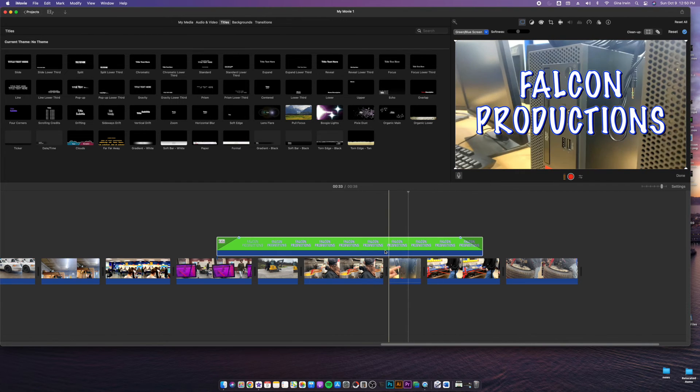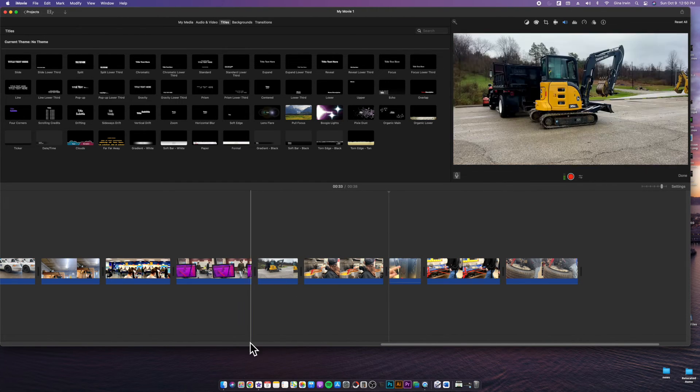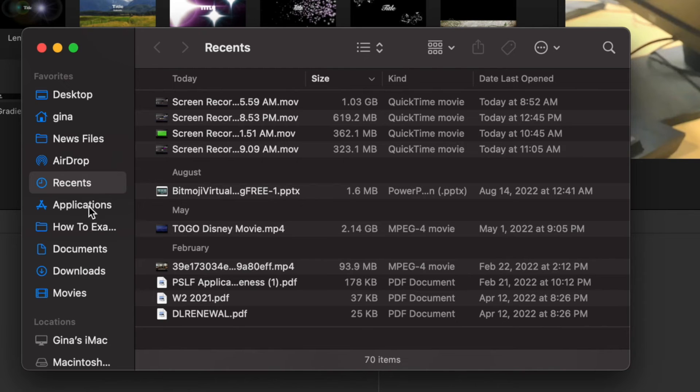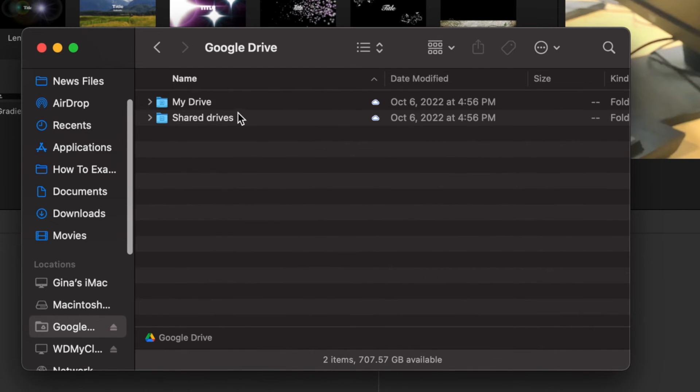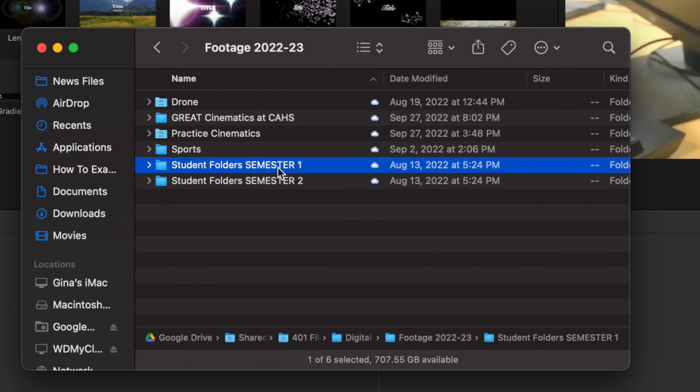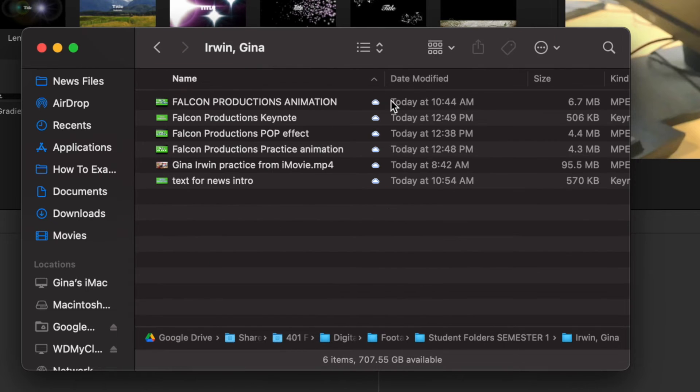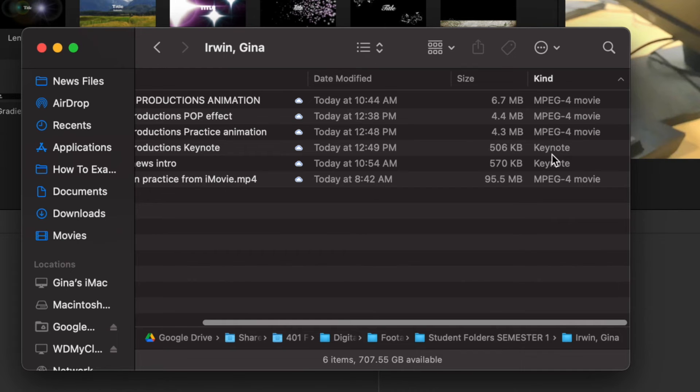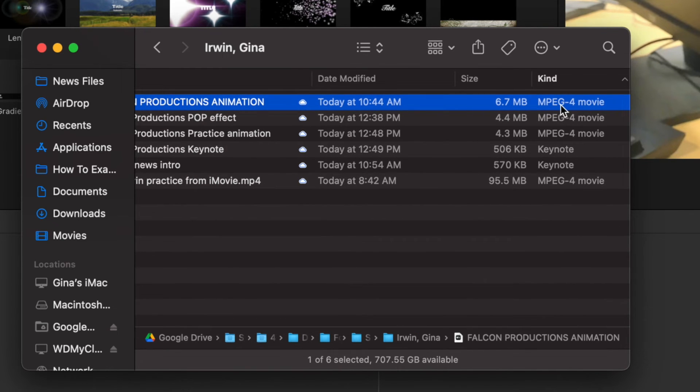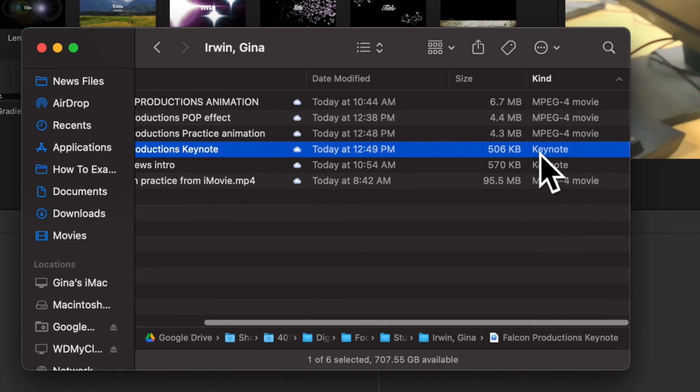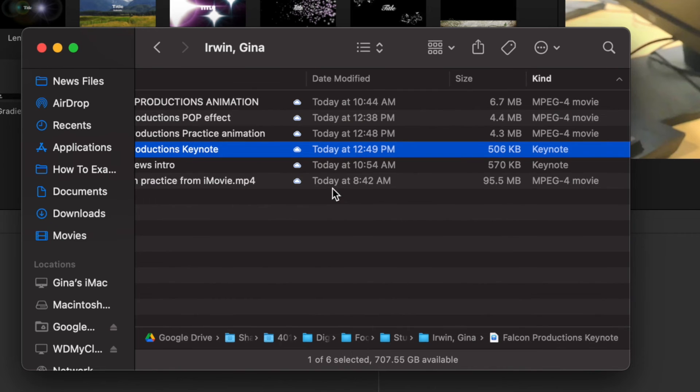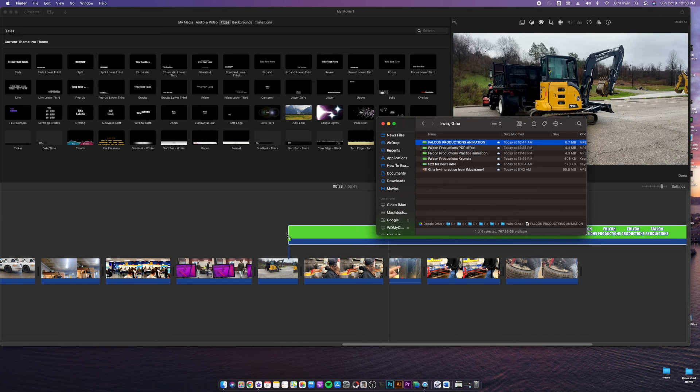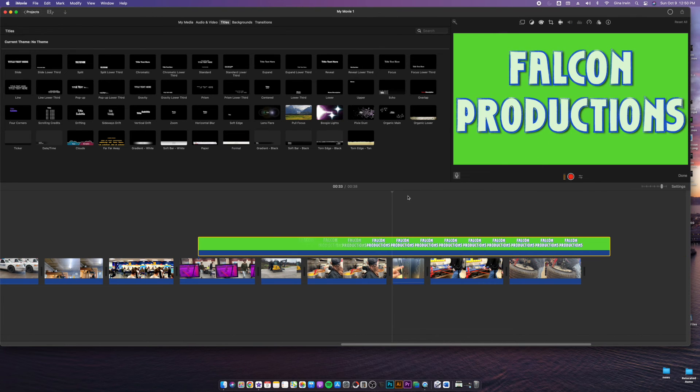Now that I'm in iMovie, I'm going to delete this one that I had and just show you how to pull in your video. If you go to finder, just like you do with your clips that you import from shared drive, you're going to import your movie file that you exported. So you just got to go to the right spot, navigate to your 401 files, your digital media footage, your semester one, and then there we have it. So if you scroll over, you're going to see kind over here and that shows the kind of file it is. So the MPEG-4 movie files, those are obviously video files. These are Keynote files. Remember that's your work in progress file. You cannot pull in a work in progress Keynote file into iMovie because it's not a movie file, but you can take your Falcon Productions animation that you just made and drag that in right over top.